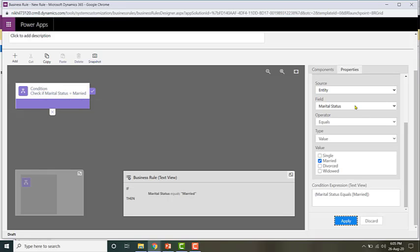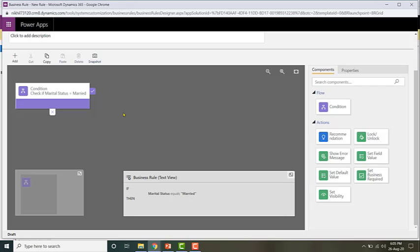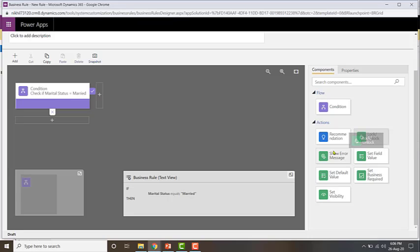Now I need to configure my actions for when it satisfies the condition and when it does not. Let me first configure the actions when it satisfies the condition. I'll start with a lock or unlock action — just click on lock or unlock and drop it on the plus sign.